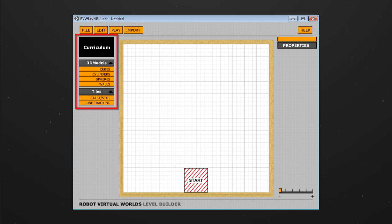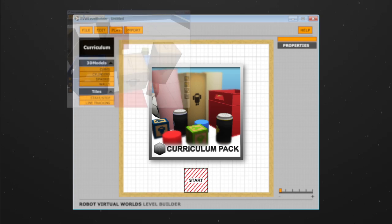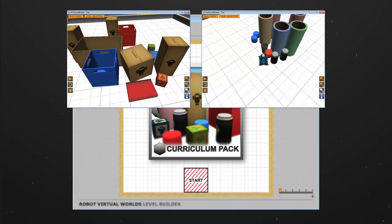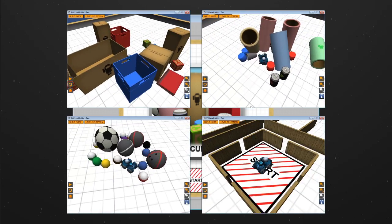The level builder comes pre-loaded with objects from the curriculum pack — things like cubes, cylinders, spheres, and walls.